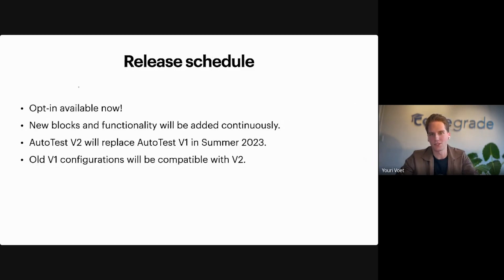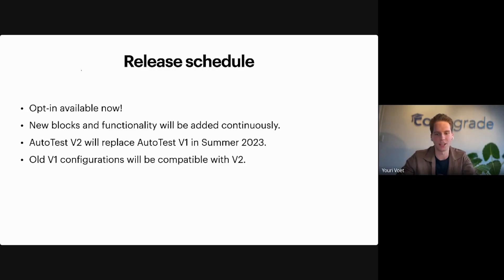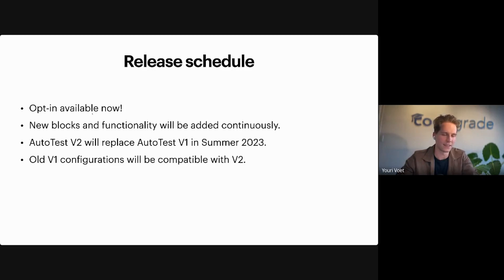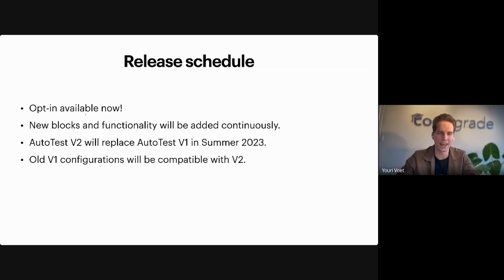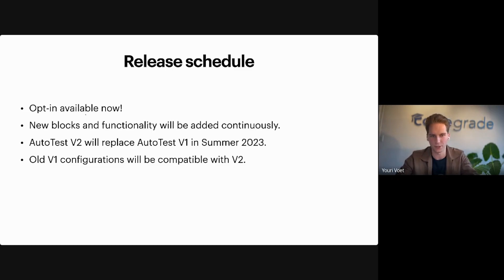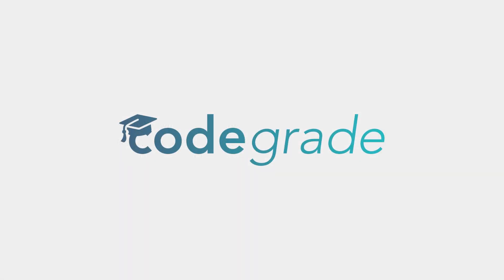So quickly about the release schedule. With this launch, we have opt-in available now. On our help center, there's a small form you can fill in and then we will turn on Autotest V2 for you and we can give you onboarding as well. Throughout the next months, we will add new blocks and functionality continuously with the goal that Autotest V2 will replace V1 in summer of 2023. Of course, all of your old configurations will be compatible with V2. So that's something to look forward to as well.